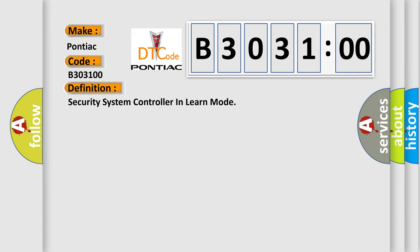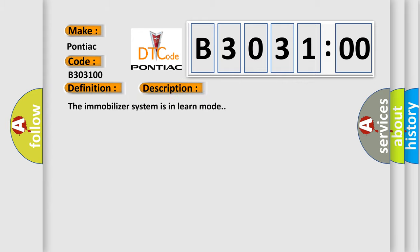The basic definition is Security system controller in learn mode. And now this is a short description of this DTC code. The immobilizer system is in learn mode.